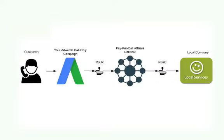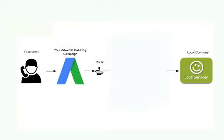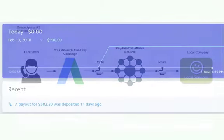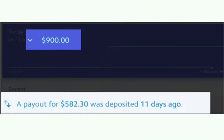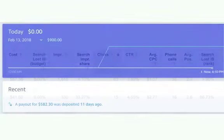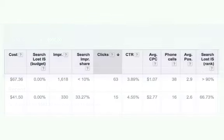Instead of the affiliate path, you could choose to route calls directly to a business. The benefit here is that you control the price per call and essentially get paid to optimize a campaign. Long term, there is more profit potential with client work than working with an affiliate network.